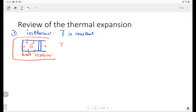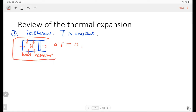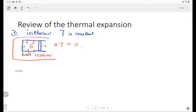So the temperature change delta T is zero. We call this expansion isothermal expansion. The second one is called isobaric expansion.